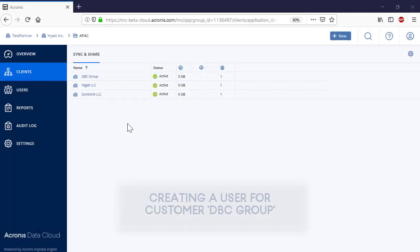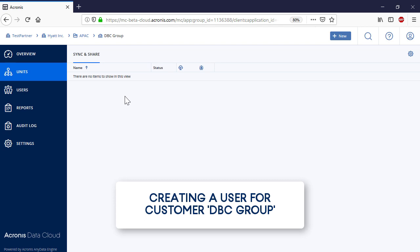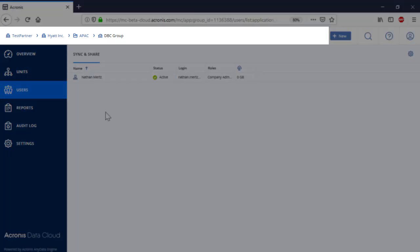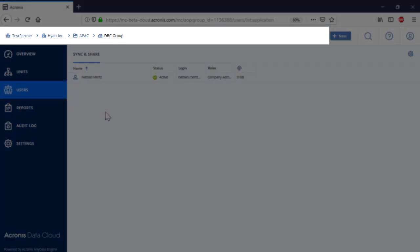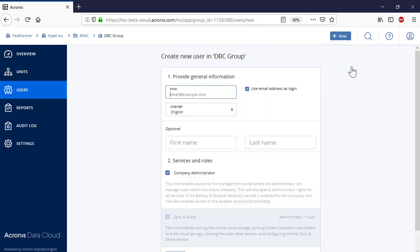Let's have a look at the onboarding of new admins and users to an existing entity, be it a customer or a child business partner. In order to create a new user account for the selected entity, press the New button and select User. Specify the user's email, login, language, and user role.